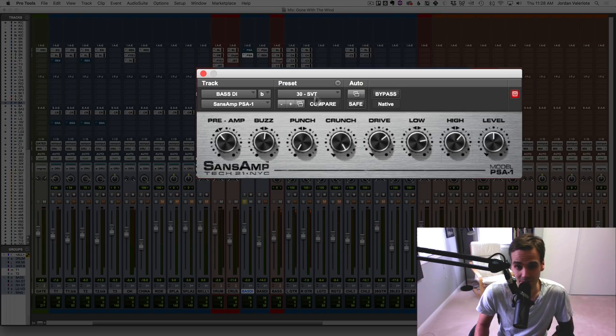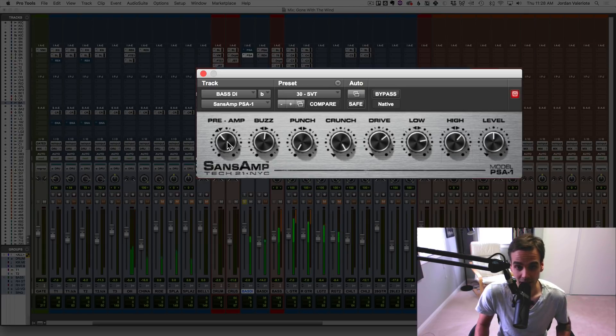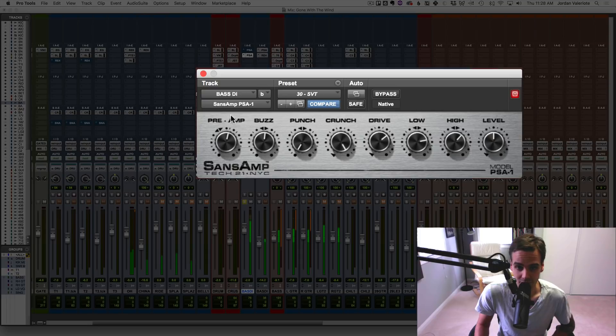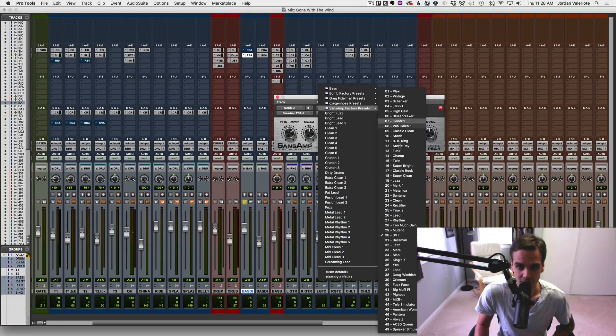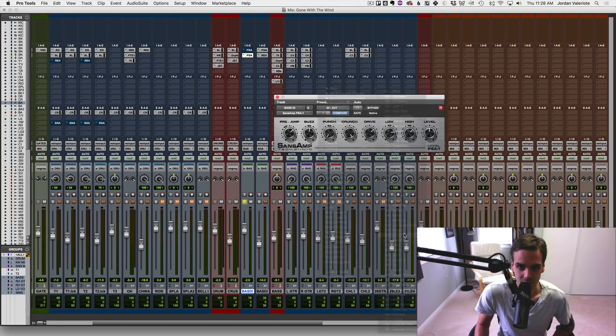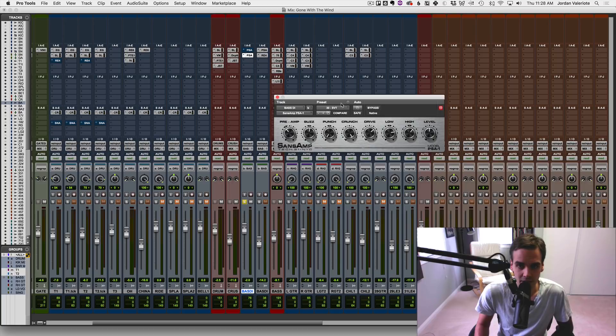And oftentimes a mix, I just leave it like this. But sometimes we might up the drive or something. So let's just reset to the SVT preset. Okay, so now here's what you got to do.